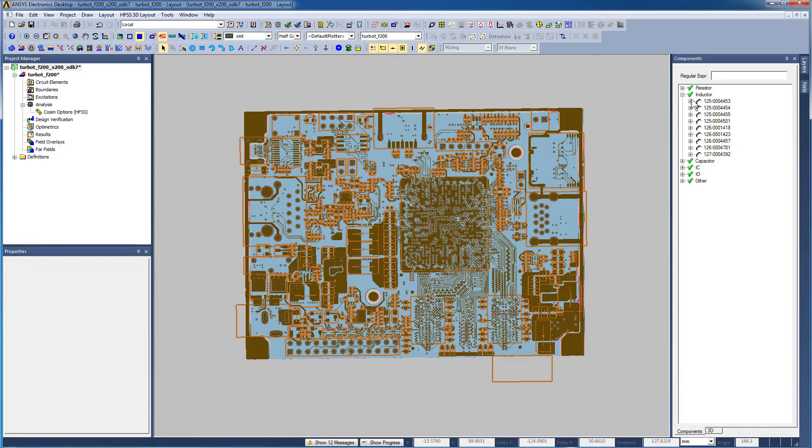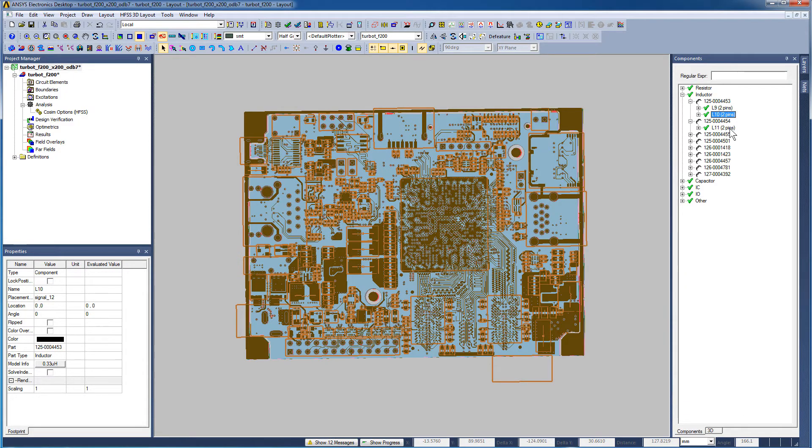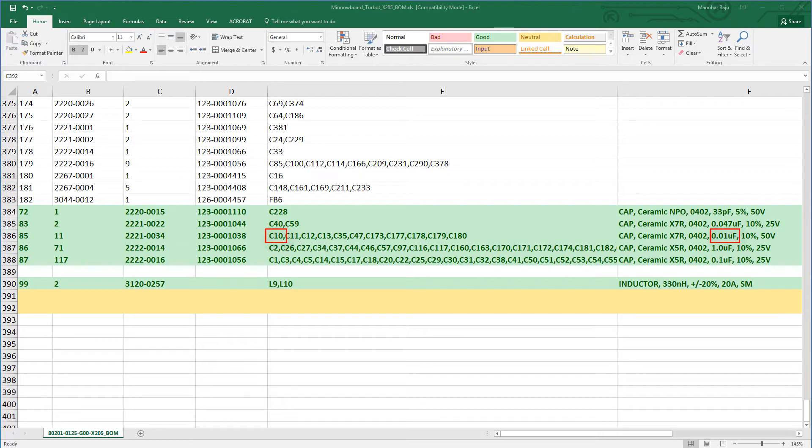Let's also check some inductors. L9 is 0.33 microhenries. L10 of the same family is also 0.33 microhenries. The values of the capacitors and inductors are the same as displayed in this excerpt from the Bill of Materials spreadsheet. We see that C10 is 0.01 microfarads, C51 and C53 are 0.1 microfarads, and so on. The values of the inductors also match the ones we just saw in HFSS 3DLayout.